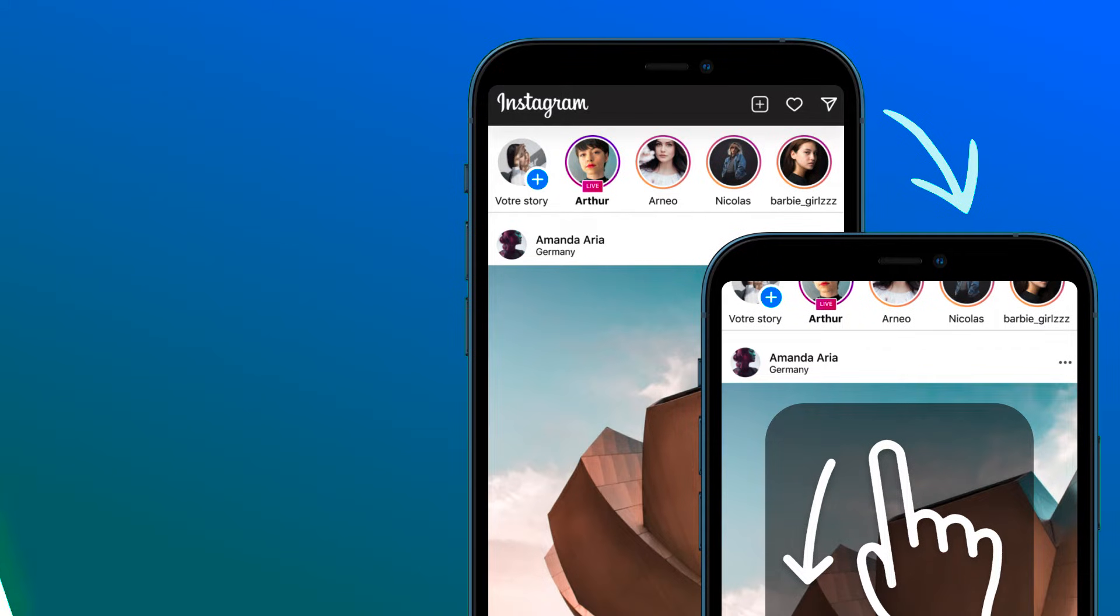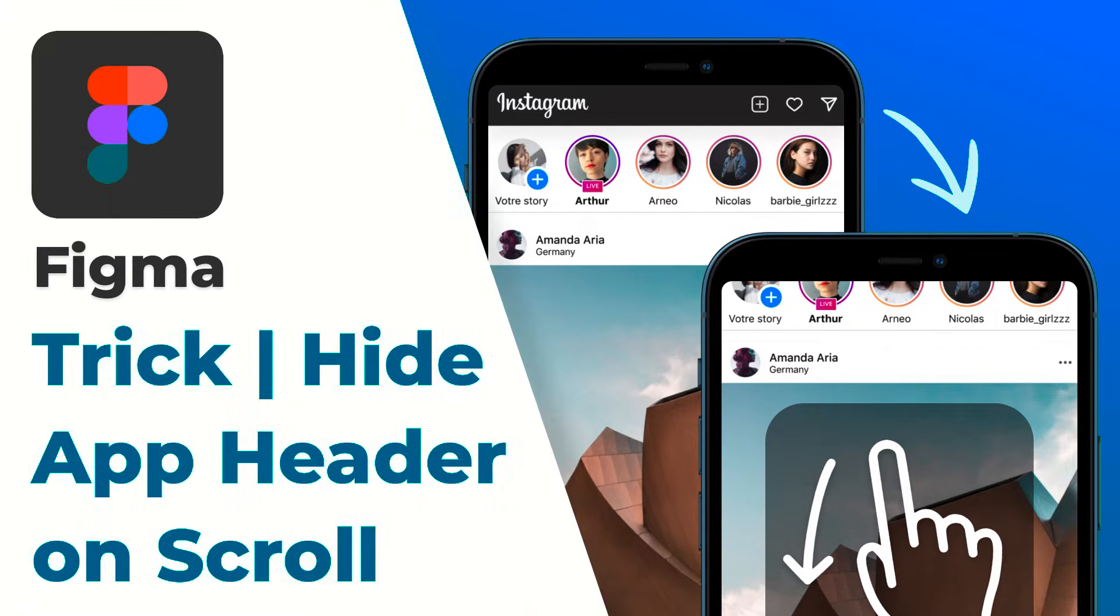Welcome back everyone. So in today's video I'm going to show you a simple trick that you can use in Figma to hide the header while scrolling.